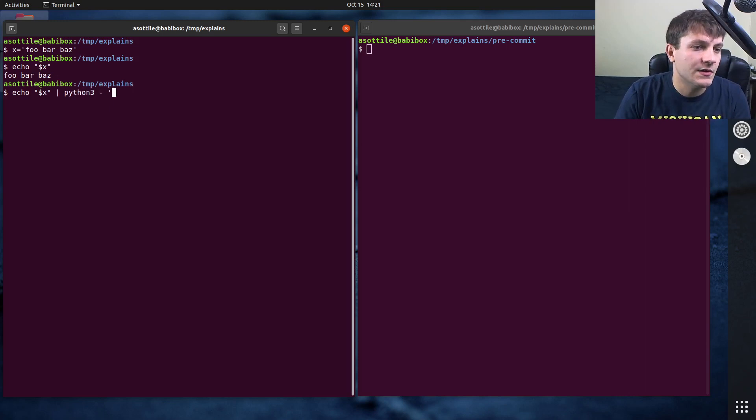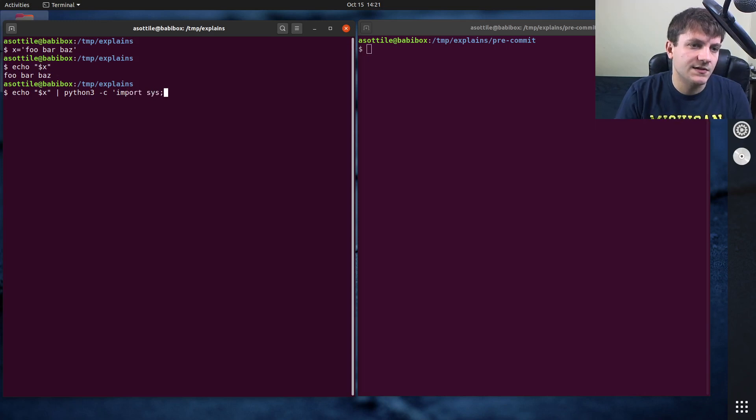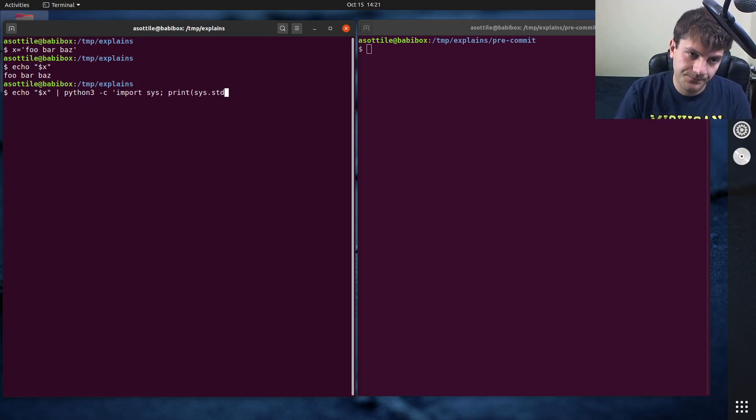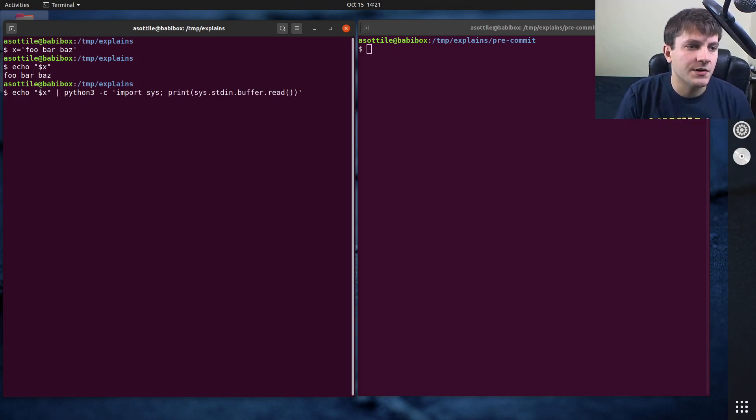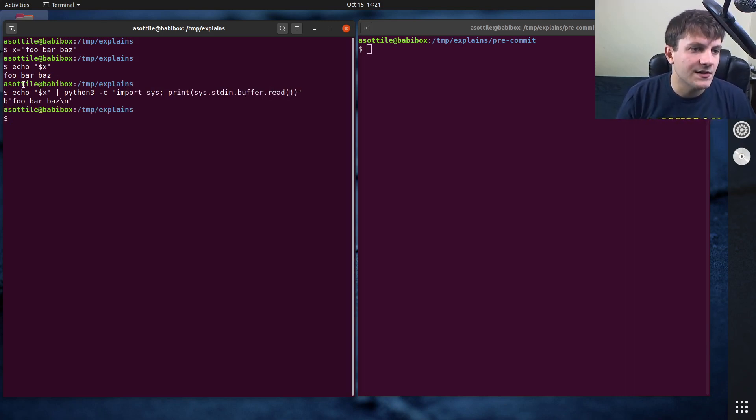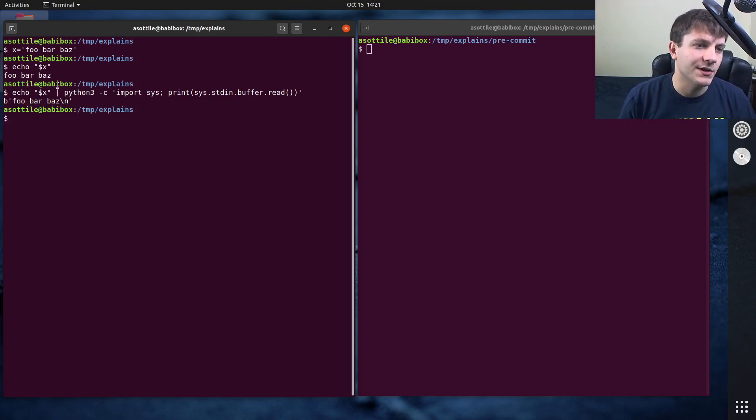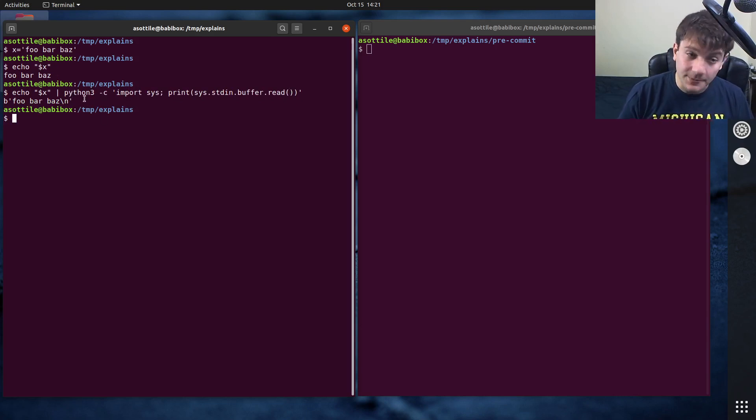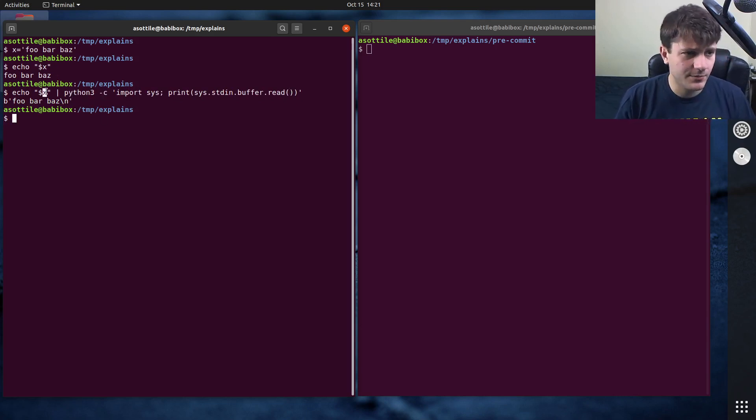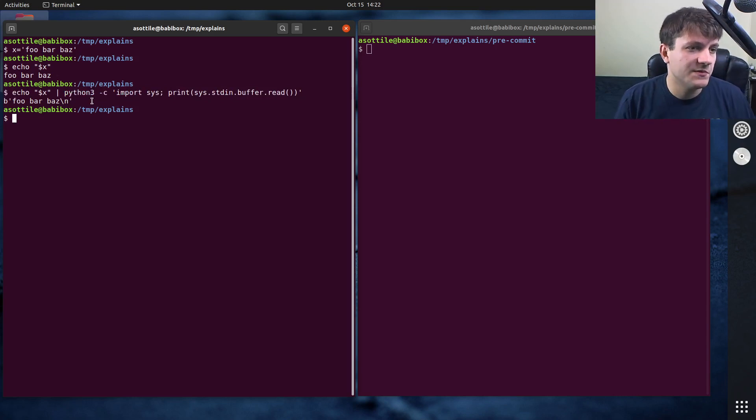So let's actually use Python to show what's going on here. import sys print sys dot standard in buffer dot read. That'll just show us what the input to this command is. So you can see that it's literally passing the bytes foo bar baz followed by a new line character to the input of this program here. And this works fine, there generally aren't any problems with this.